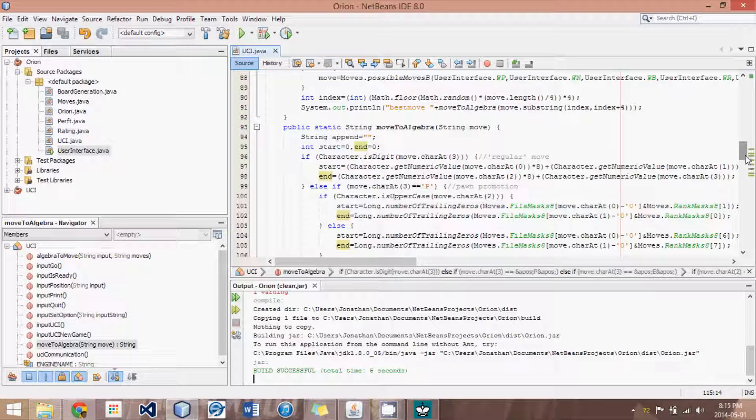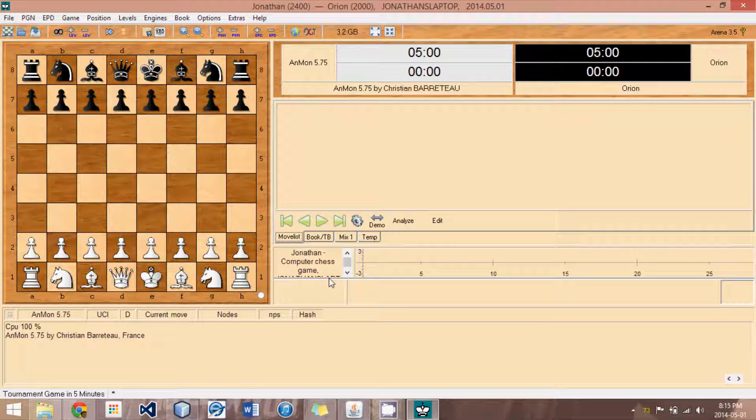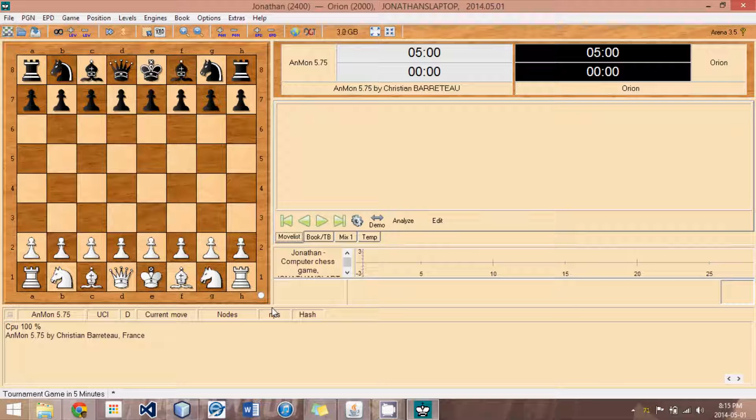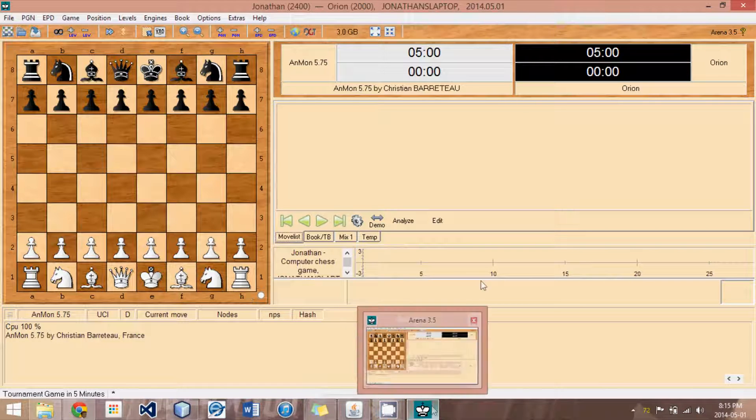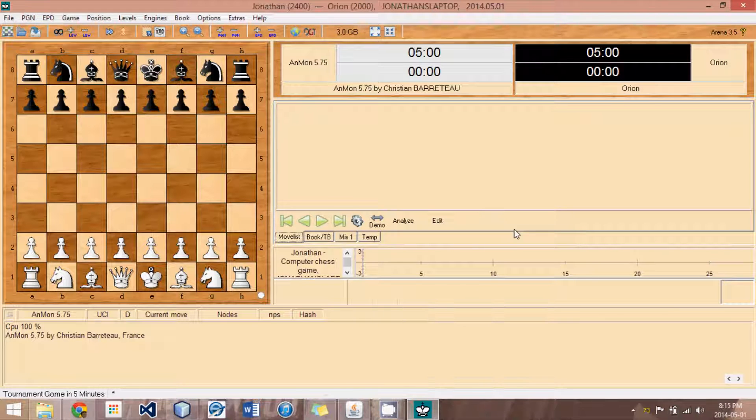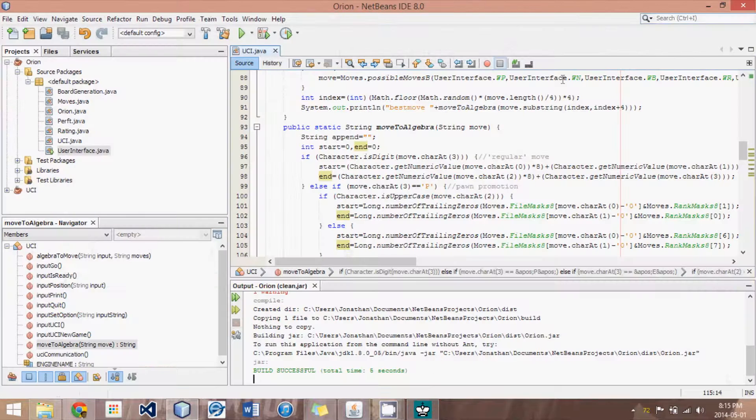In this tutorial, we're going to wrap up the loose ends in our UCI protocol, as well as actually connect it to a program like Arena. I'll be showing you how to connect it to Arena. If you're using a different GUI, feel free to, but you're on your own as far as the specifics of how to connect it. So, let's get started here.